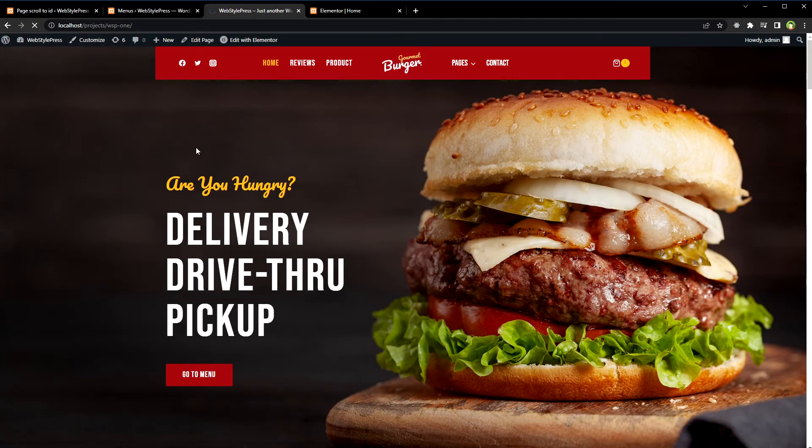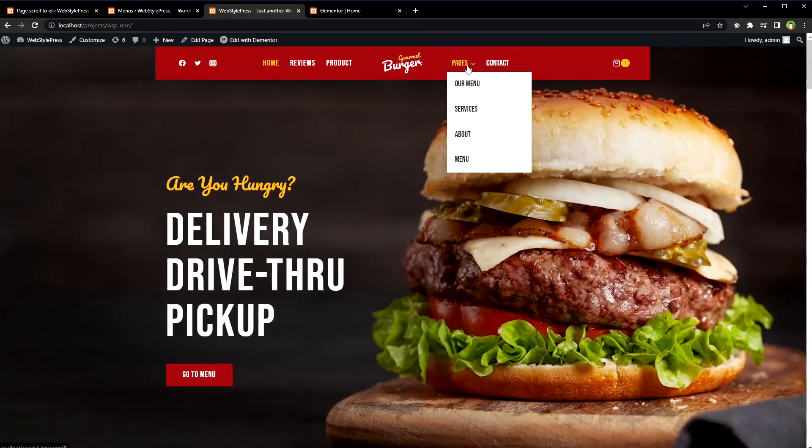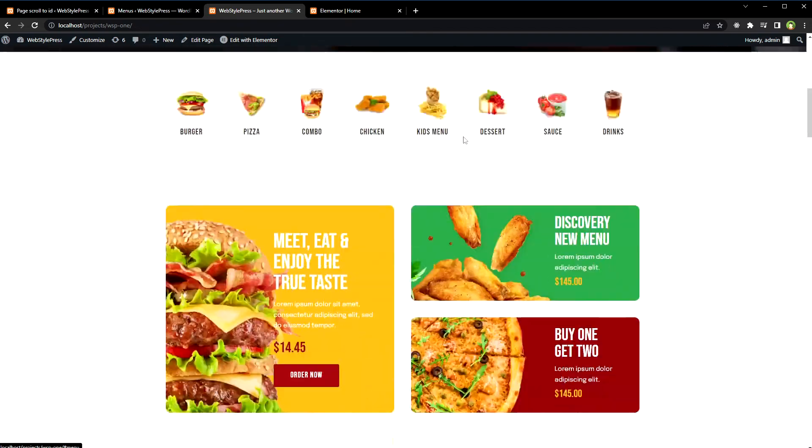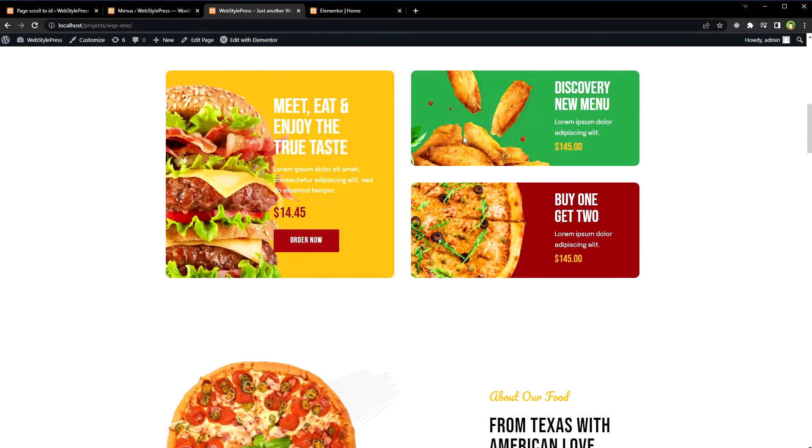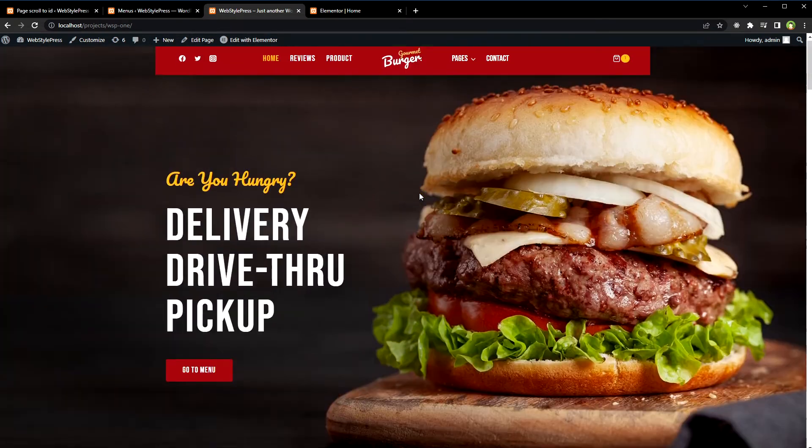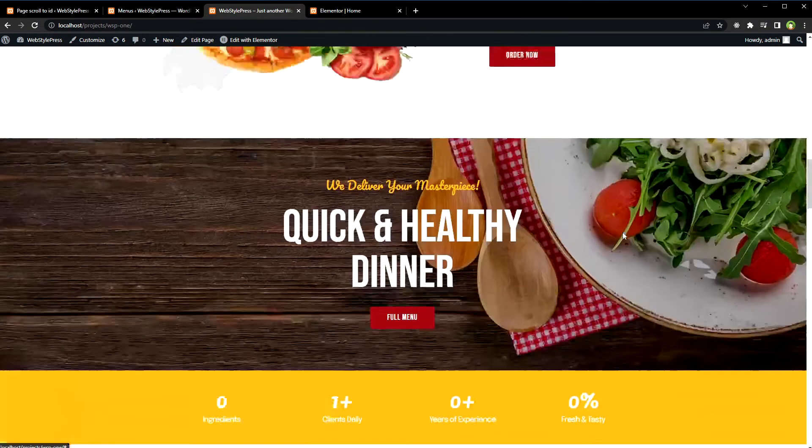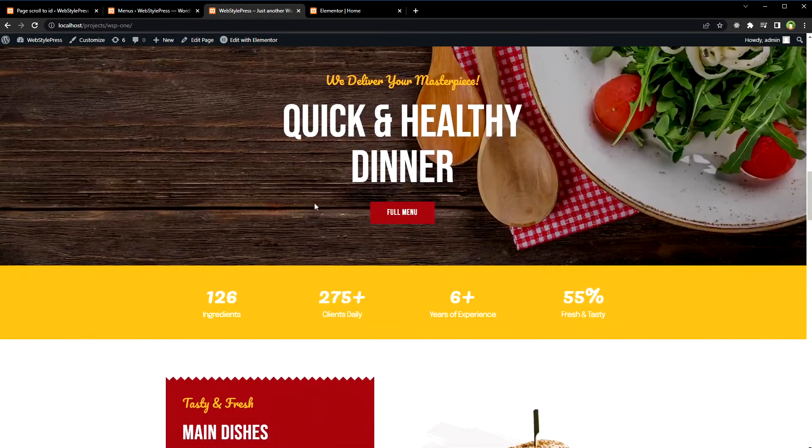Reload home page. We have the links. If I click at about now, it will scroll to this section. And if I click at menu, it will scroll to this smoothly.